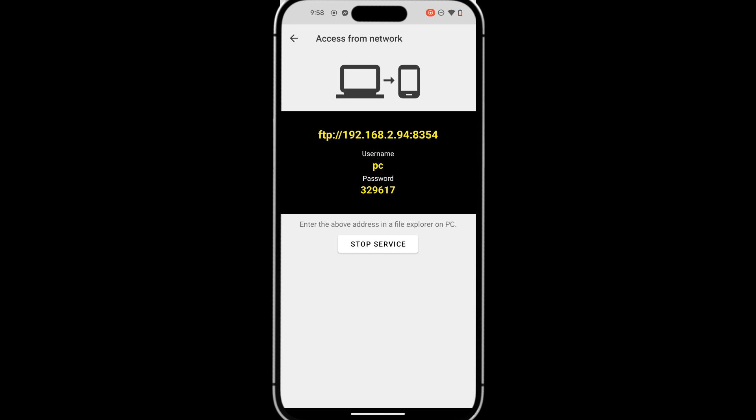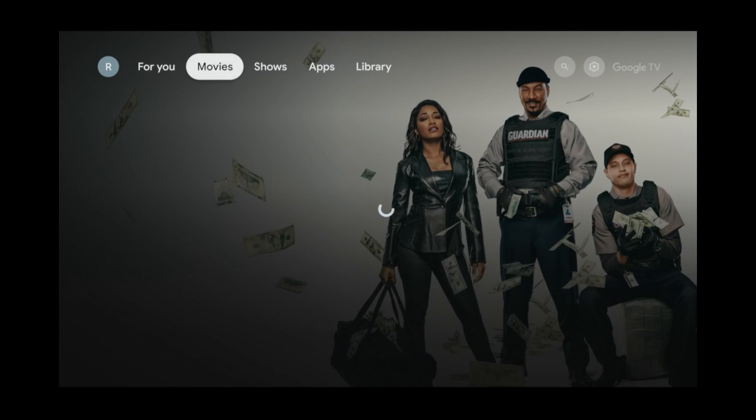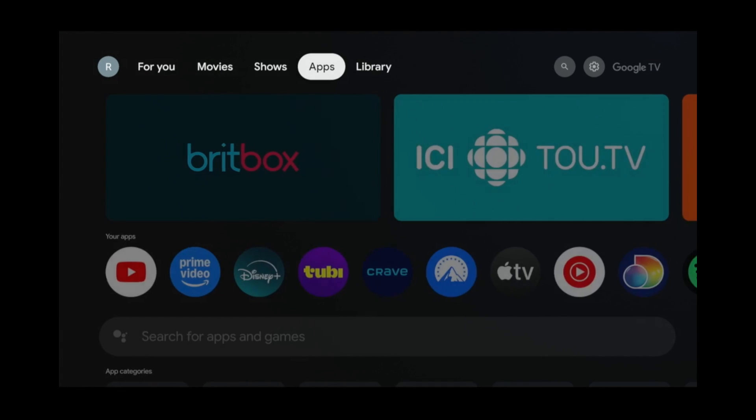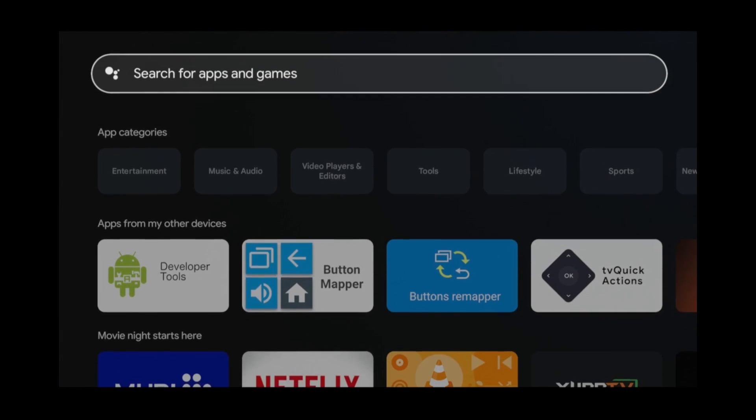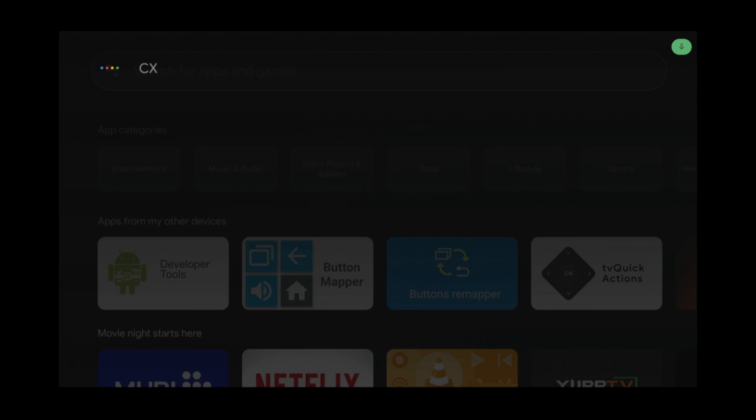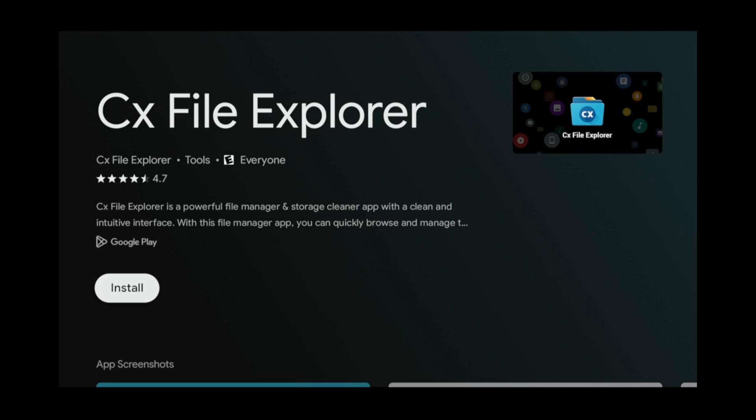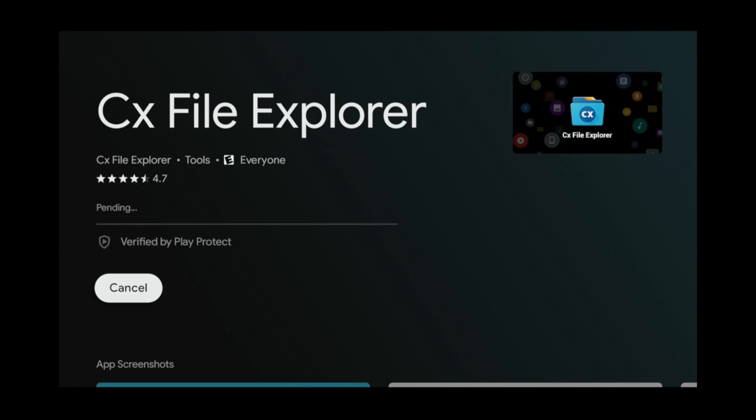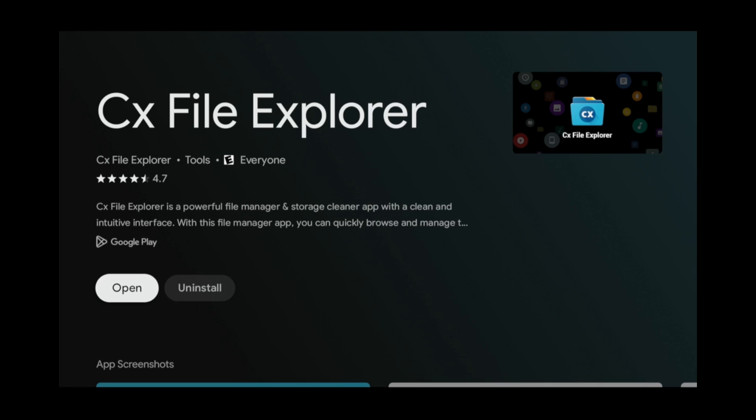Now go over to your Google TV. Go to the Apps tab. Scroll down to the Search box. Search for CX File Explorer. Click it and click Install. After the installation is complete, click Open.